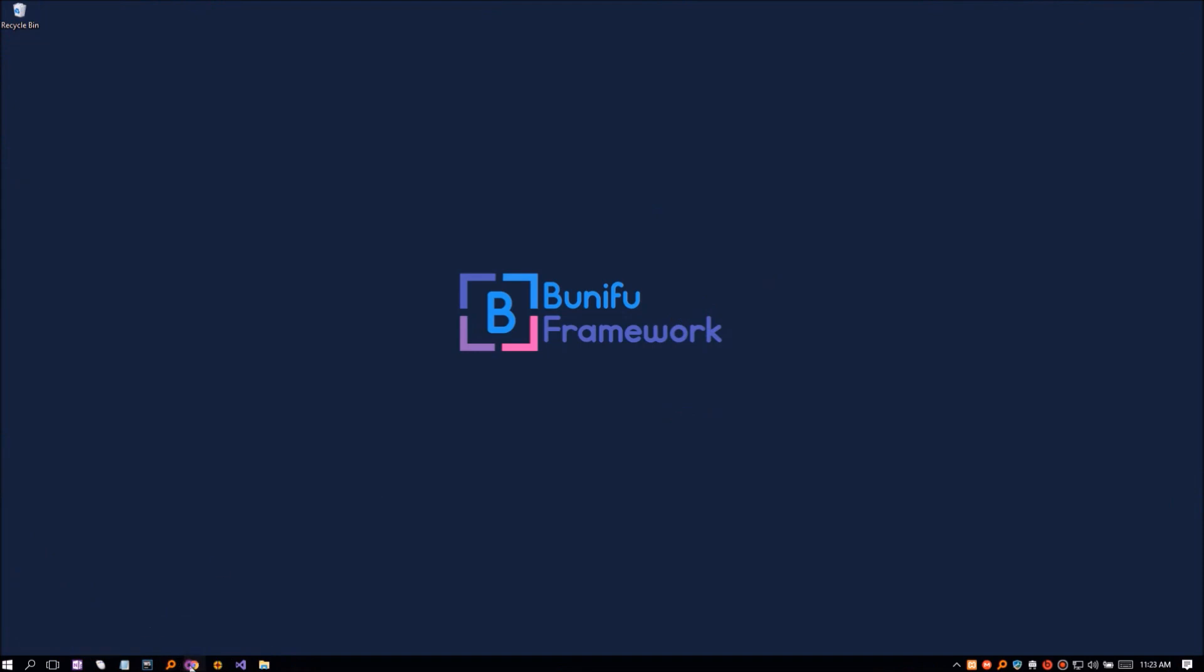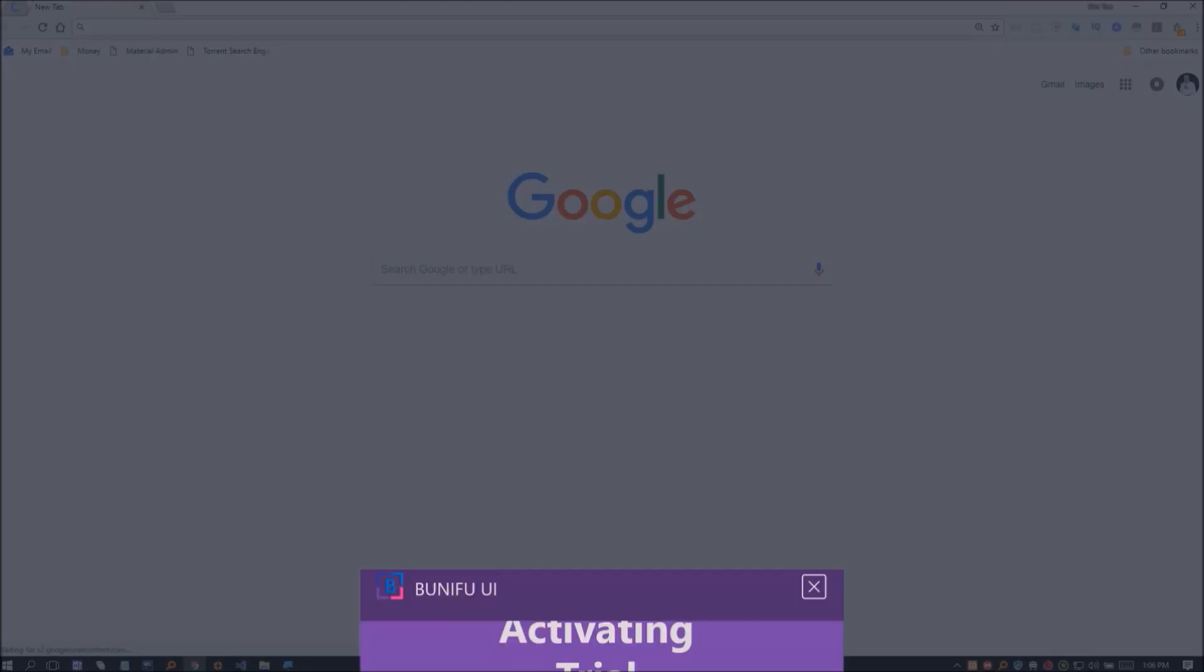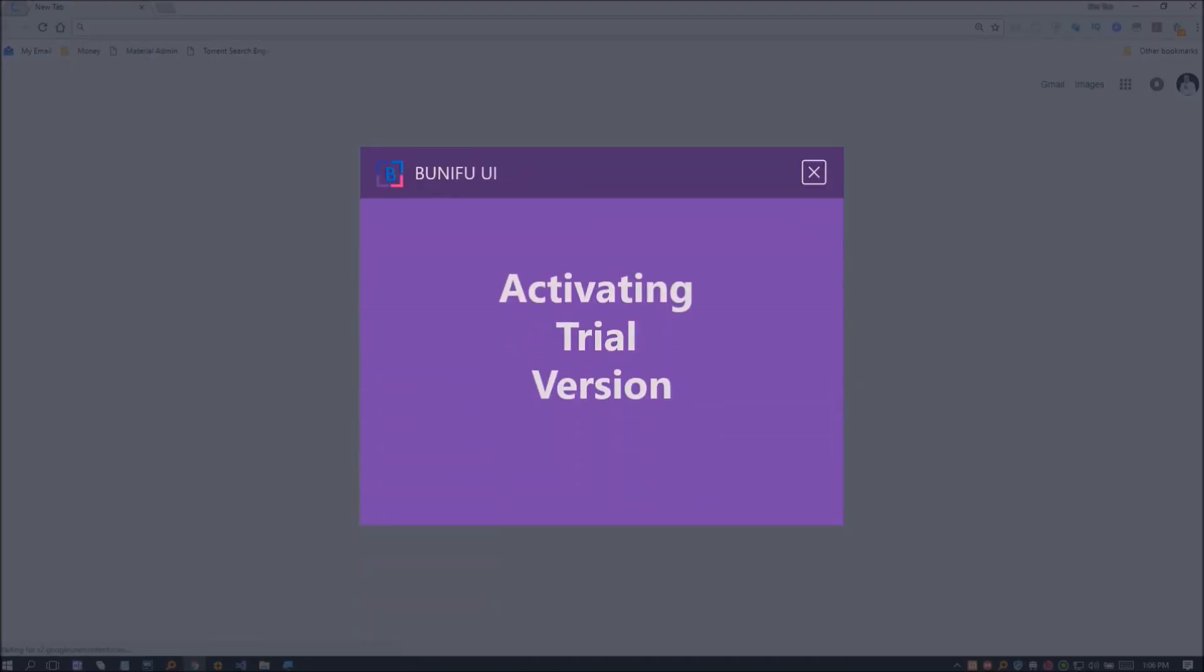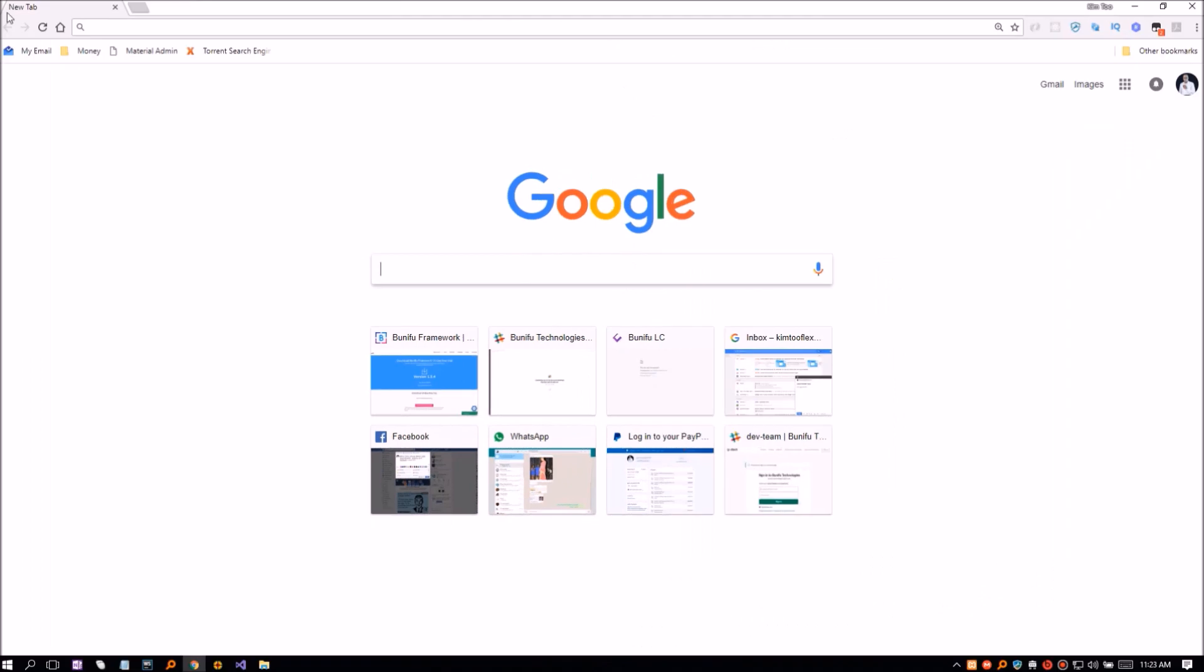Hello guys, welcome back. In this video, I am going to show you how to get yourself a free version for the latest Bunifu UI for WinForms. Let's get started.